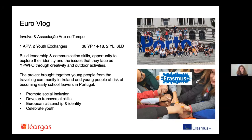The young people from Ireland are from the Travelling community, a minority group in Ireland — Involve primarily works with this group. The young people from Portugal were at risk of early school leaving. The overall aims were to promote social inclusion, develop skills, enhance their European citizenship and identity, and celebrate their youth — because particularly with the Irish group, they face a lot of barriers, discrimination, and challenges.